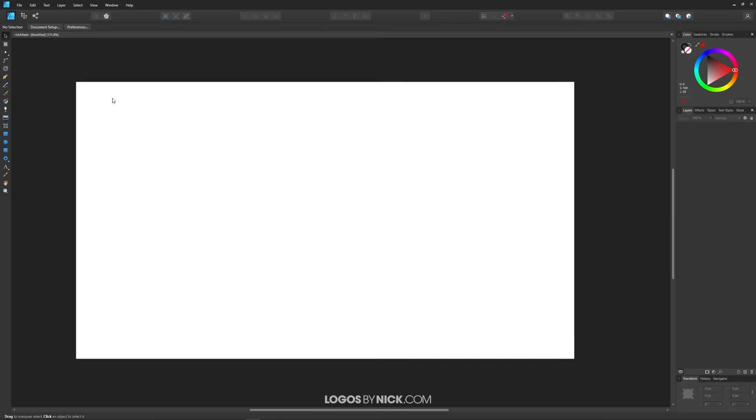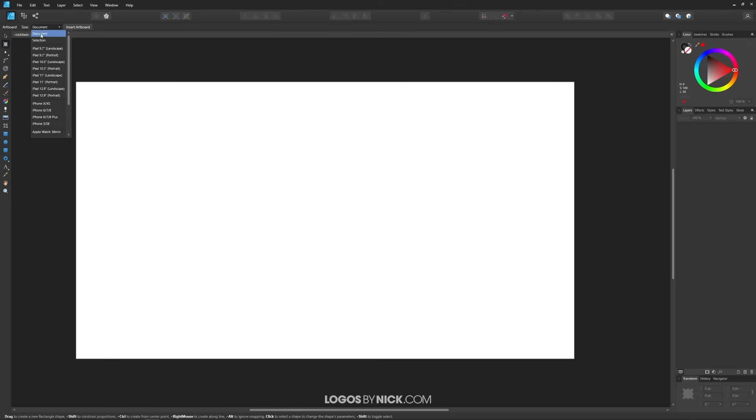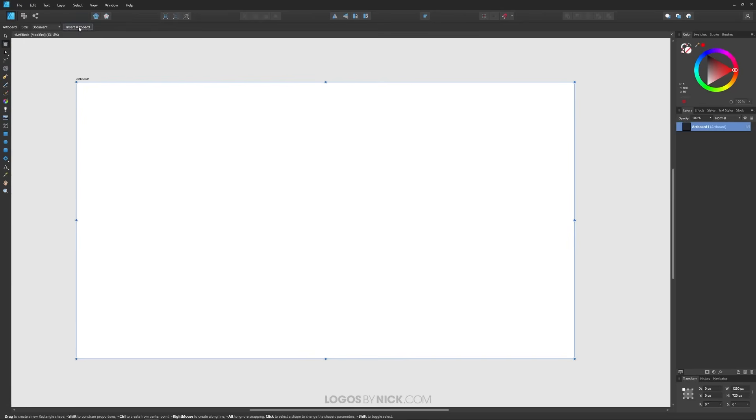So in order to change the background color of your canvas you'll have to convert it to an artboard first. We're going to grab the artboards tool over here and where it says size make sure you have document chosen from this drop-down and then click on the button right here that says insert artboard.